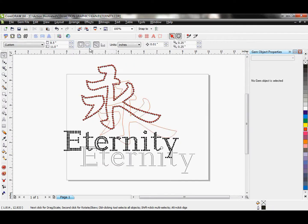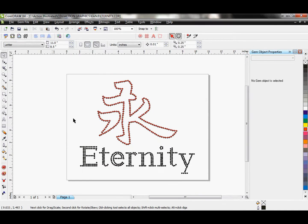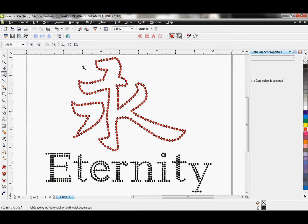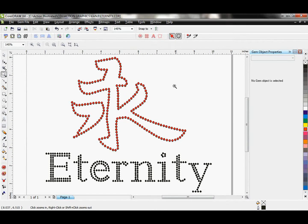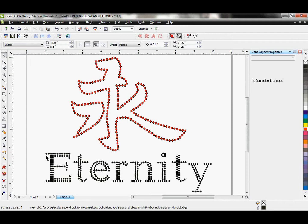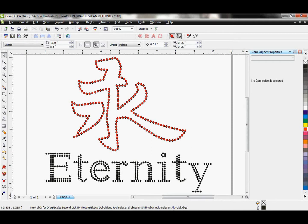I'm just going to adjust my paper so we can see it nicely. There we go. So this was a vector design from our collection. We went ahead and threw rhinestones on it. And then using the rhinestone text feature, we added font to it. I think this looks great.